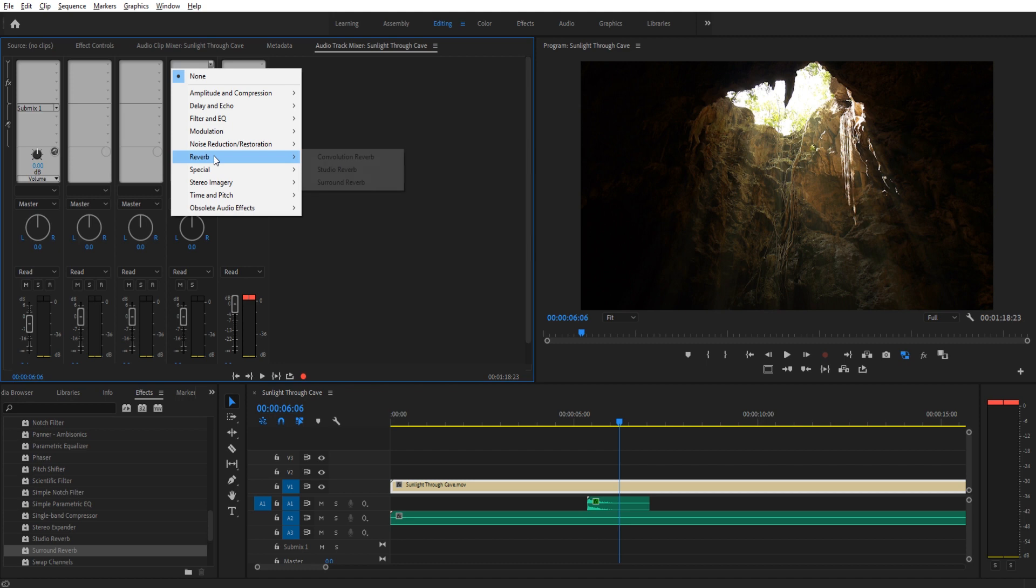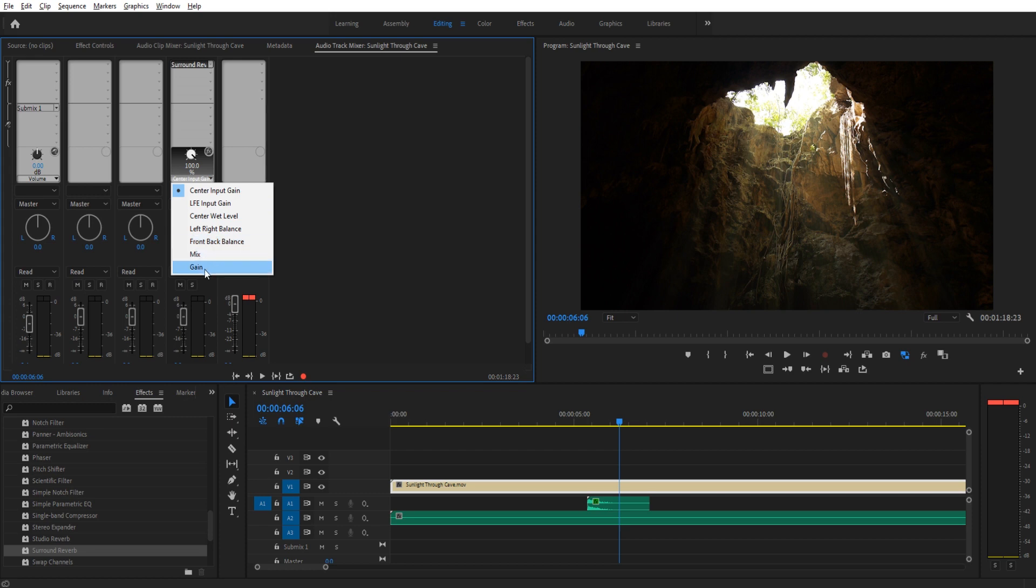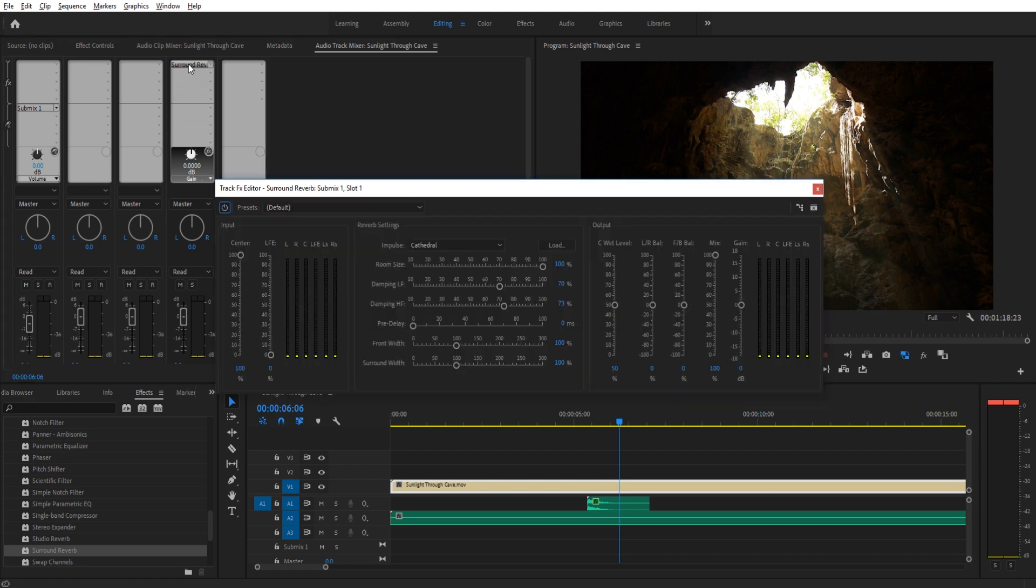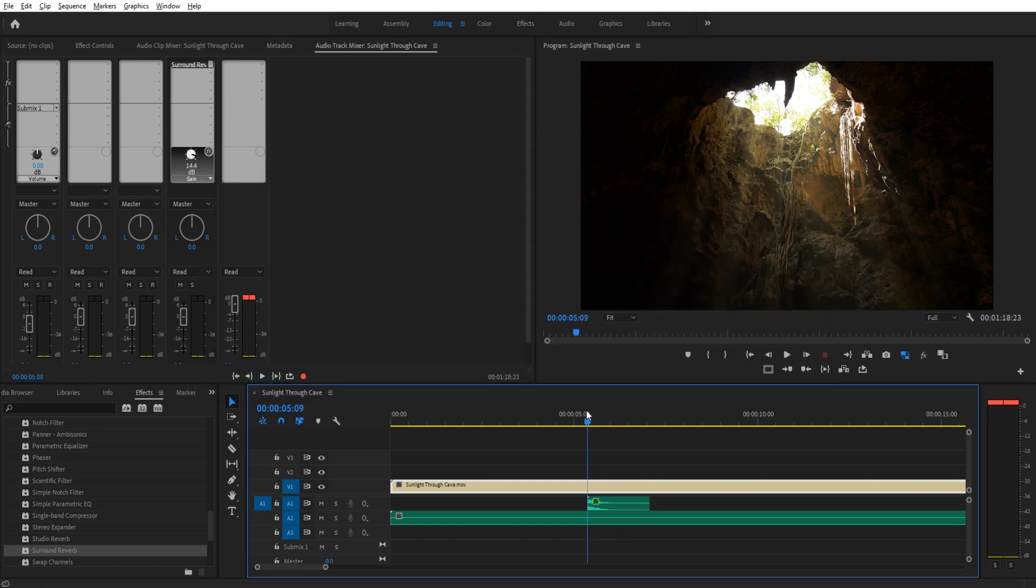So we go up here to Reverb, and then we go into the Surround Reverb. And we'll have a bunch of different things we can control directly down here, like for example gain. However, if we want to control it like normal, just double click on this. It'll bring up the whole panel here. What we did with the other one that we dragged on was we went with Deep Well, and then we just dragged the gain up a little bit so we can hear it some more. Now if we take a listen to this, you'll hear we actually hear it in the background.